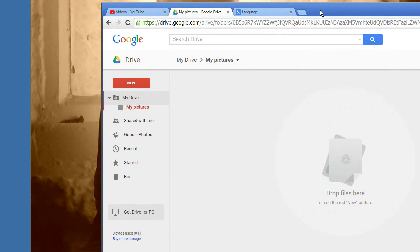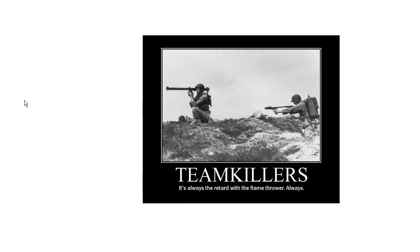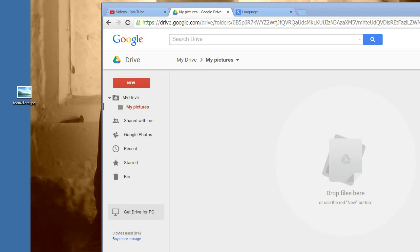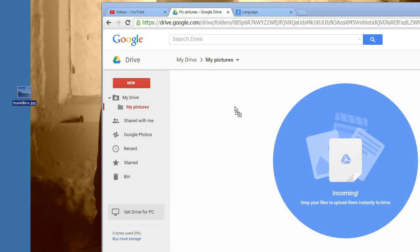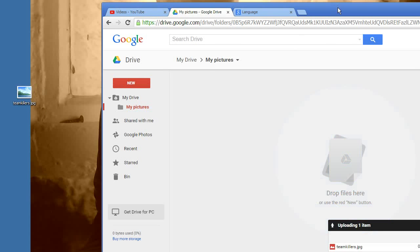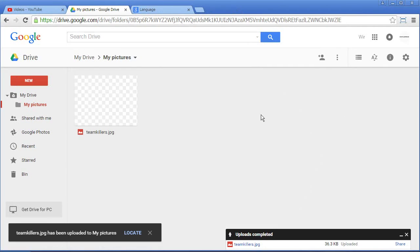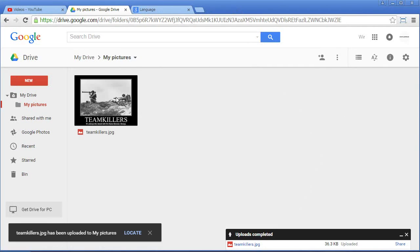So that works like that. You have a file like this one, the team killer thing. You just take it and you drop it here. Then it's uploaded automatically and here you go. That's it. You have the first file in your folder my pictures.